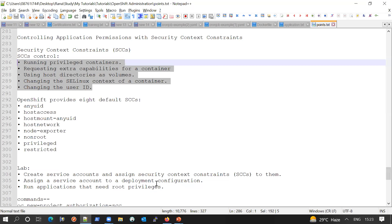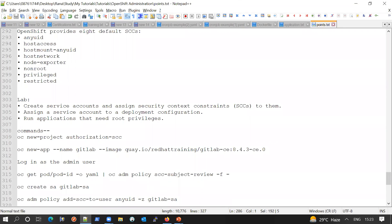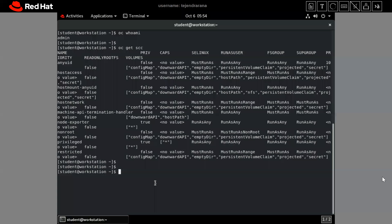Now let's see via the lab how SCC applies to our application and containers, and how we can assign the security context to our container. It can be assigned via a service account. In the lab, we will create a service account and assign a security constraint to it, assign the service account to a deployment, and then run an application which requires root privileges.